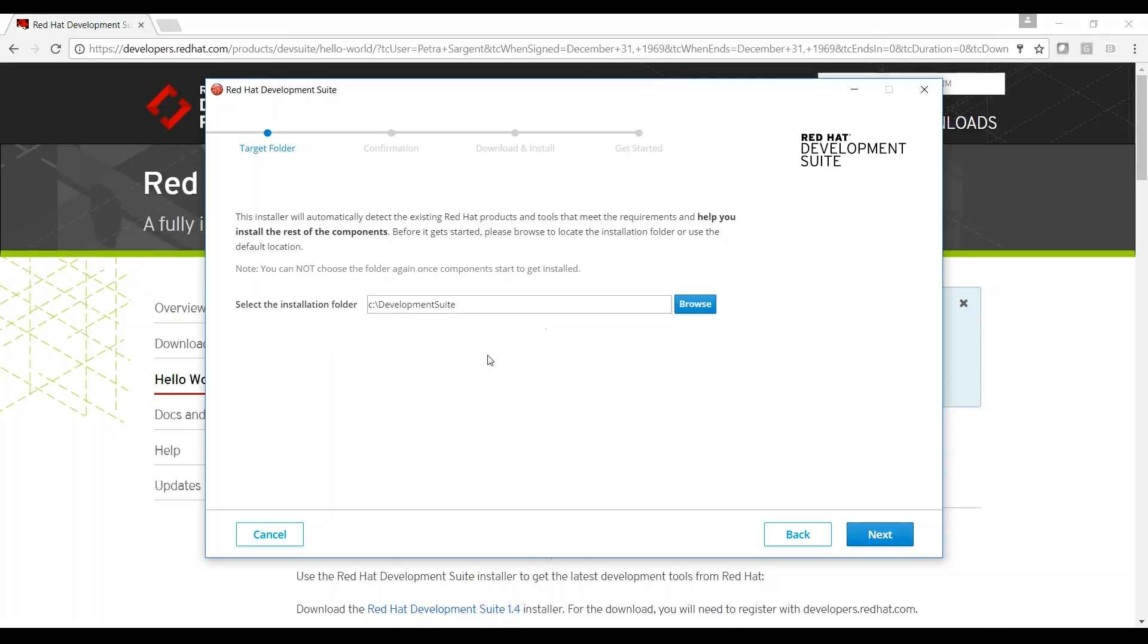The installer will automatically detect the existing Red Hat products and tools that meet the requirements. Before I get started, select the installation folder. I'll use the default location. I'll click Next.